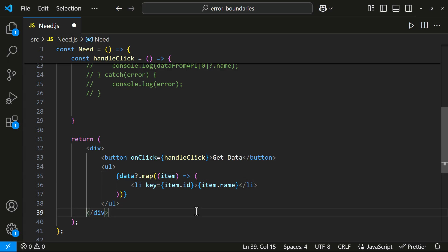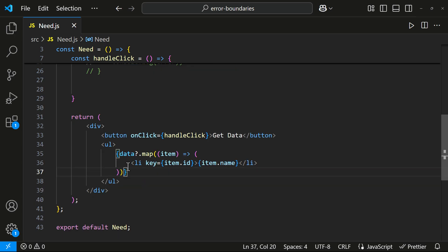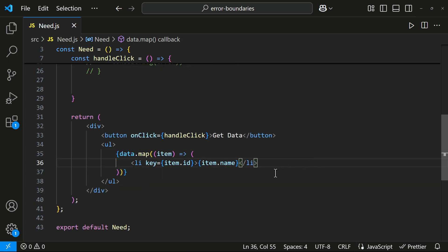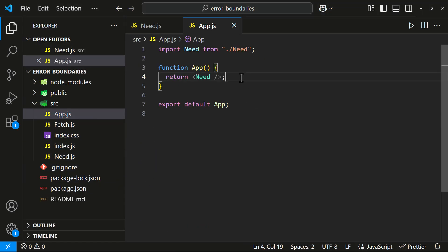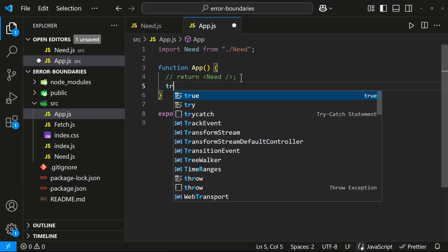But in some cases, fixing errors in the template might not be easy. So, what if we don't handle the error here? Again, the application crashes. Now let's try handling it inside the component with a try-catch block.